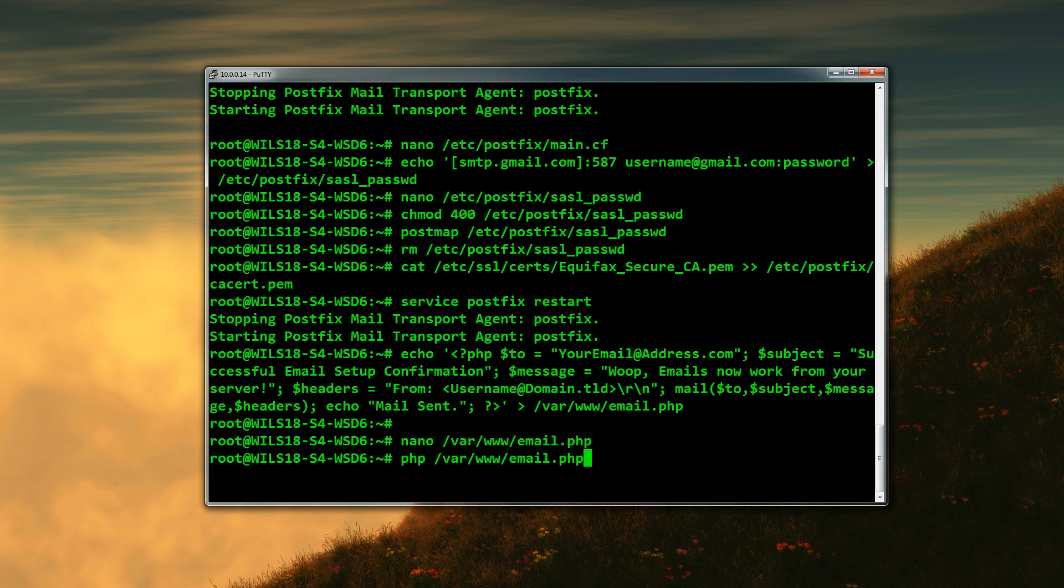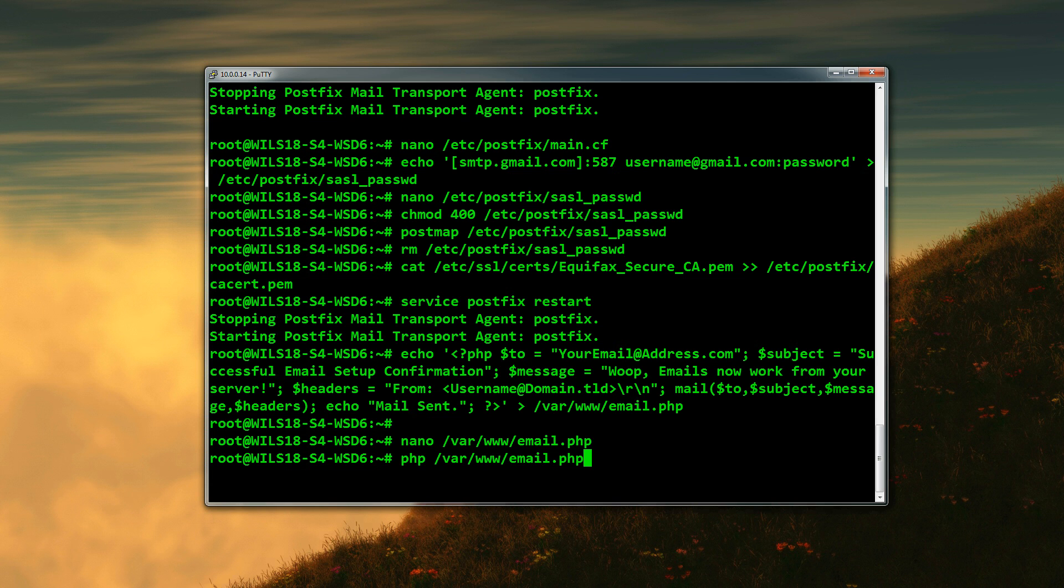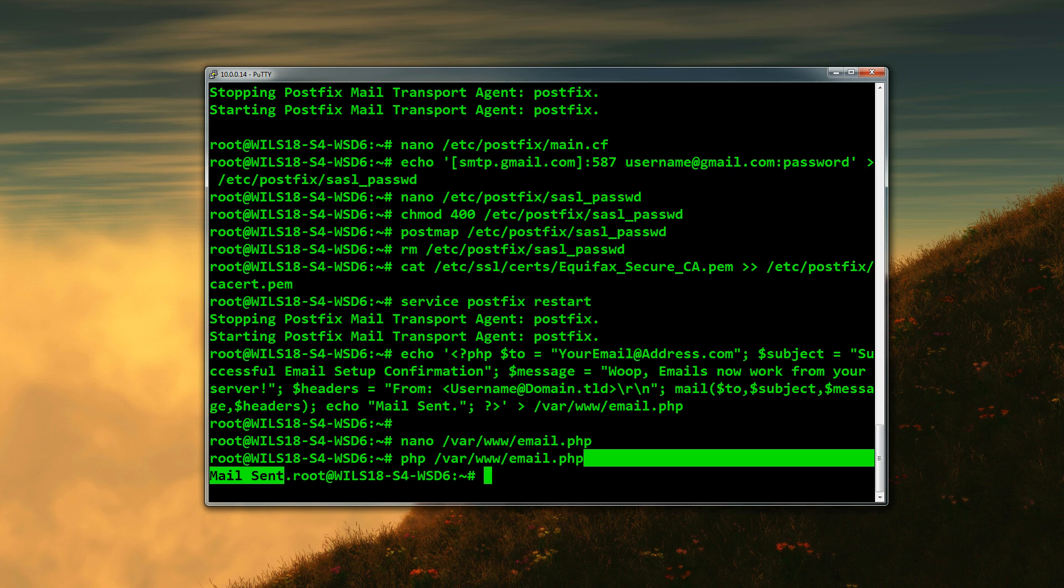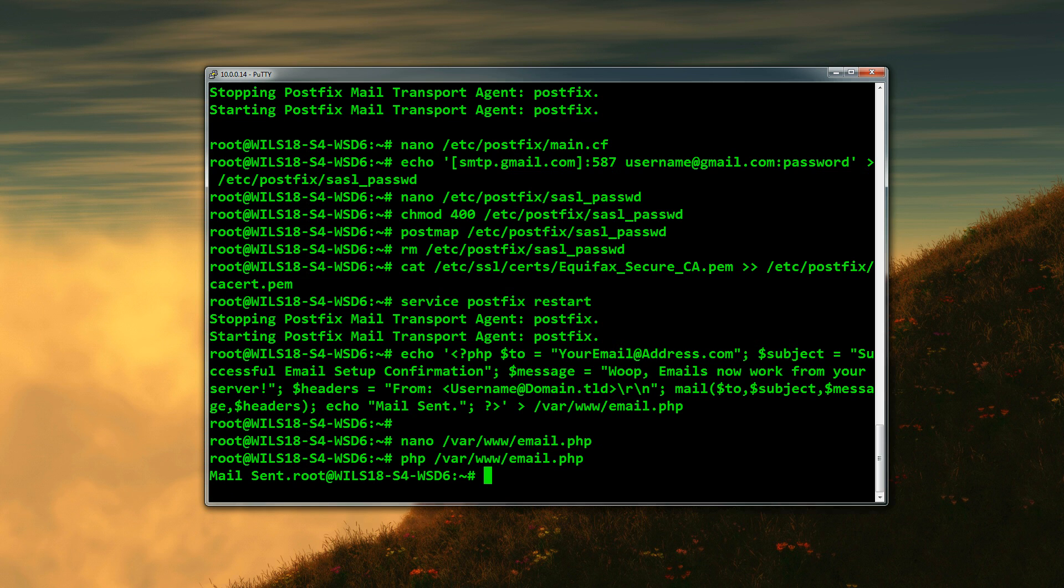Once you've done that, we're now going to be running that PHP file. You can just go to the URL and go to email.php, or you can do what I'm going to do, which is use the PHP command to run a PHP file. So that's: php /var/www/email.php. That's just outputted the message 'mail sent'. So that should have worked. I'm going to pause the video and check my emails just to make sure it has worked.